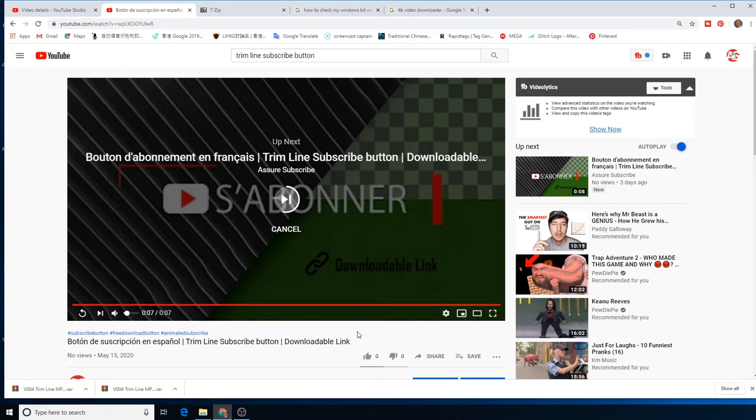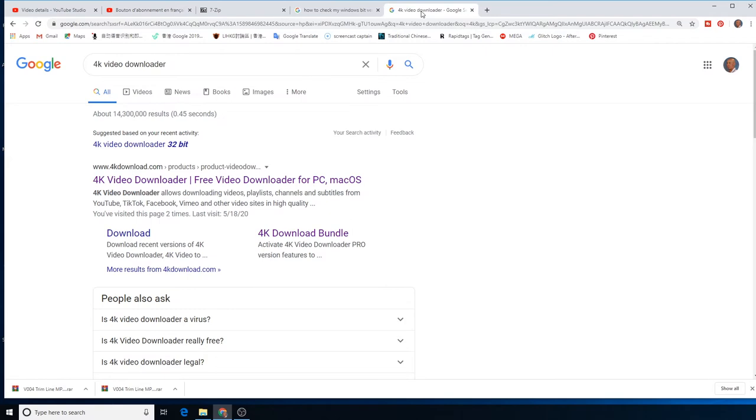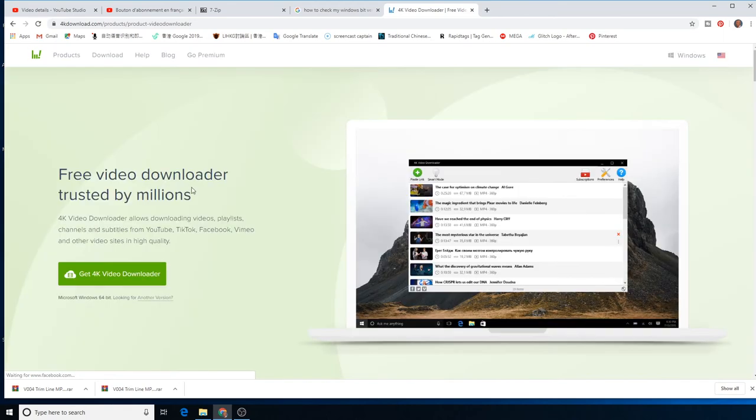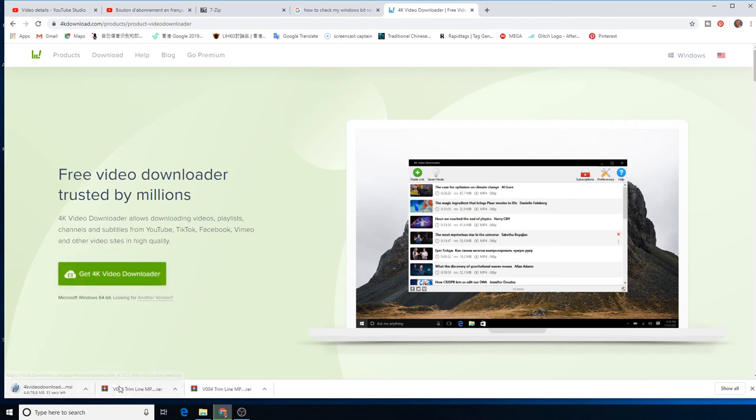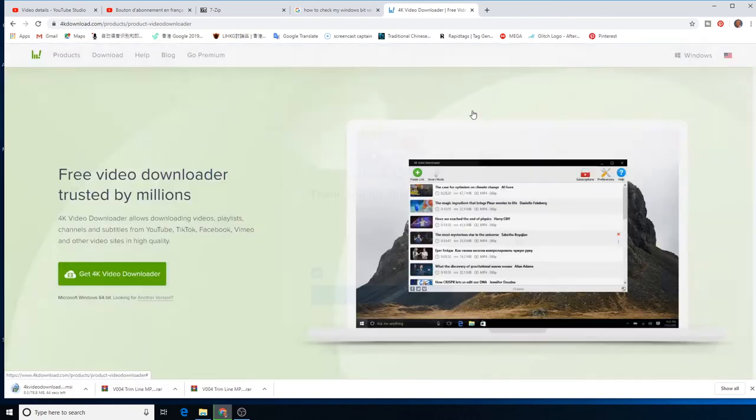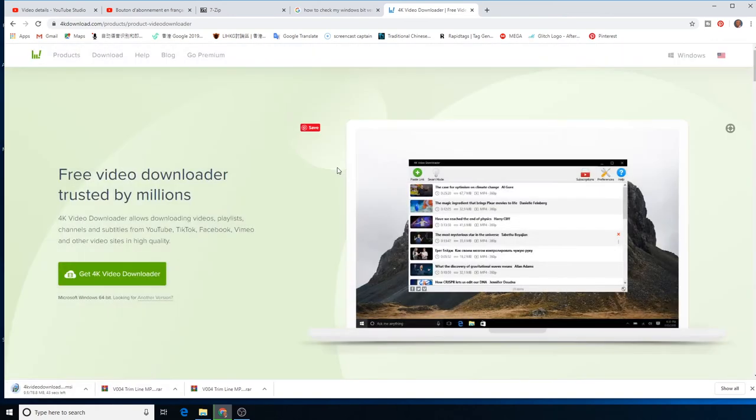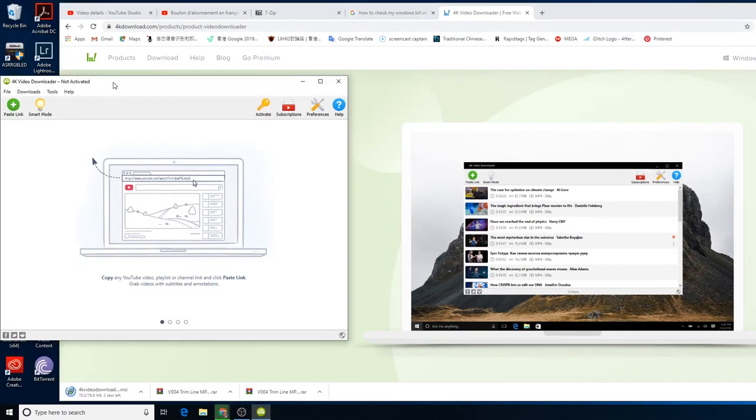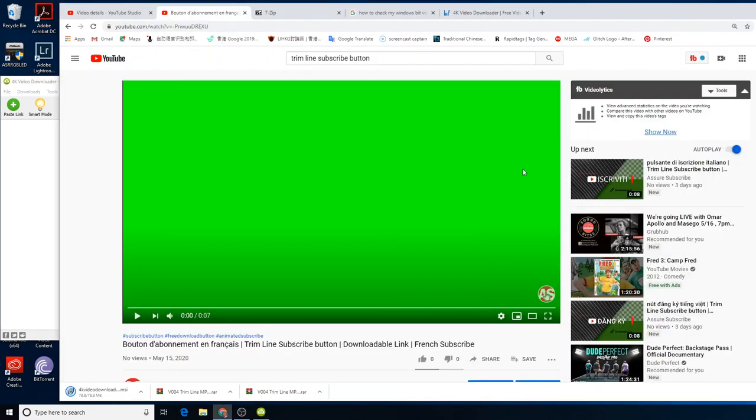I just want to download just this video, just this seven-second video. I found an open source software called 4K Video Downloader. Get 4K Video Downloader. It's similar, just simple click. They have Windows and Macintosh versions. So here is the interface, so how to use it.